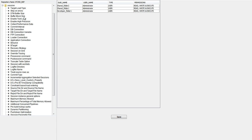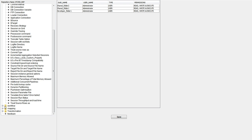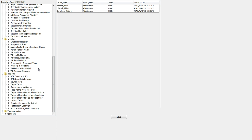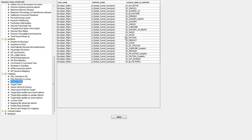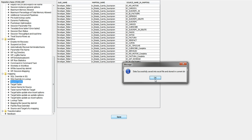Let's take a look around. We have several options and several reports about sessions, workflows, and mappings. Let's say you want to take a look at all the source tables you have in your repository. You can either try to match a filter here, or just get all the results for a specific folder. Basically we have the folder name, the mapping name, and the source name inside that mapping.